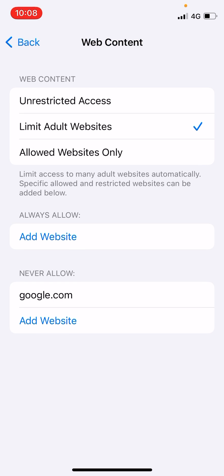Tap Done. You can see google.com is now added. If there is a mobile version of any website, you also need to add that one here. Now if you want only certain websites for your children to access, you can go to Allowed Websites Only and type in a URL — for example, youtube.com — and they will only be able to access that site.